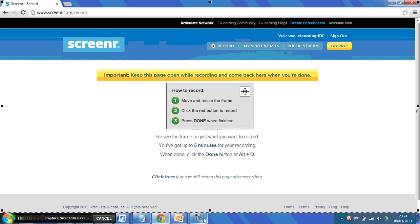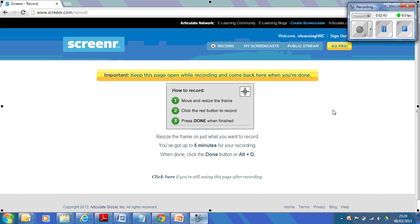Sorry, it's me clicking around. I'm getting confused because I'm doing a screencast of me doing a screencast. Doesn't take much to confuse me, but anyway.